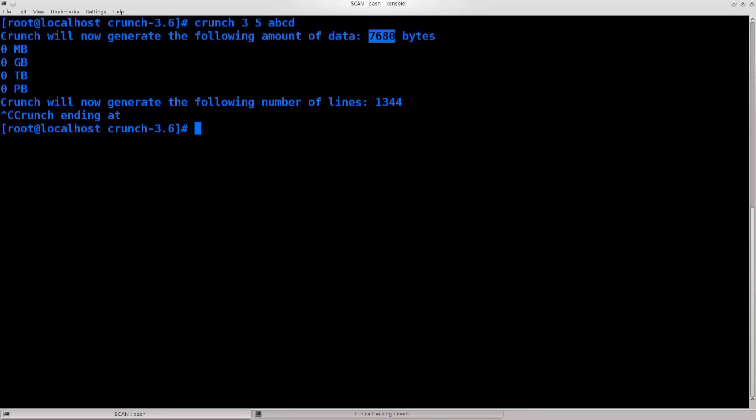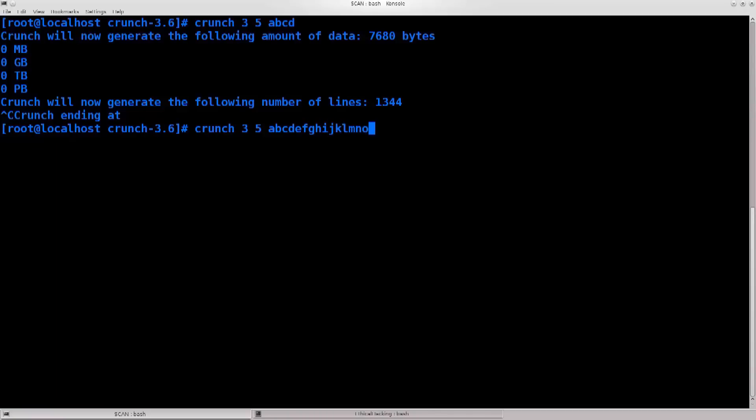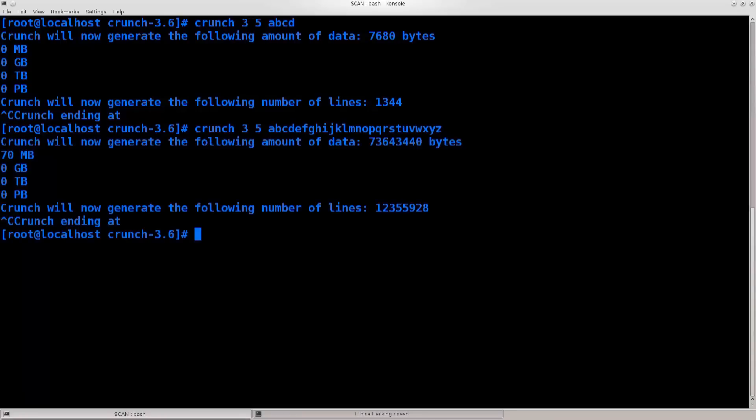It says crunch will now generate the following amount of data, so 7680 bytes, that's nothing, it says this is the amount of passwords it's going to generate, 1344, not a big deal. Okay, let's try something else. Let's try abcdefghijklmnopqrstuvwxyz. Press enter now.